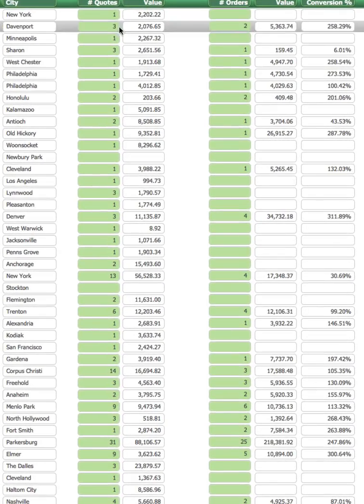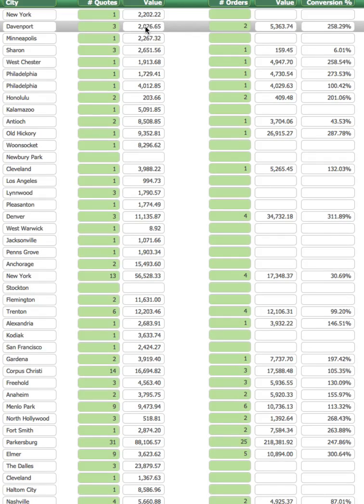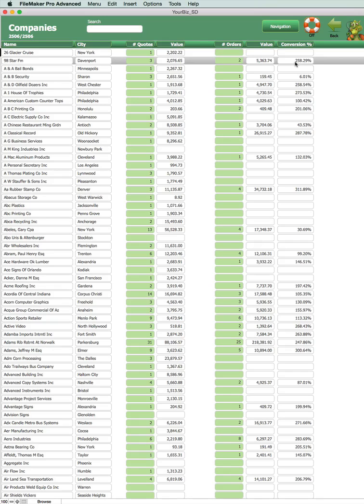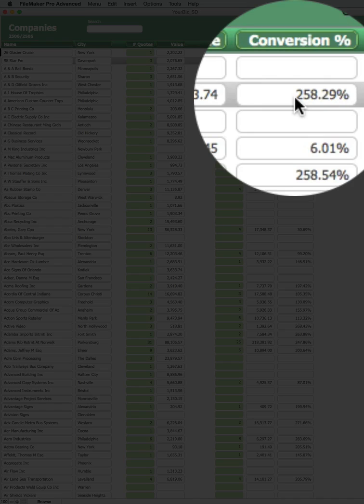So for example this one here we had three quotes worth two thousand seventy six dollars with two orders worth five thousand three hundred and sixty three. So the percentage of conversion from quote to order is two hundred and fifty eight percent.